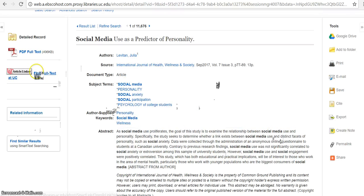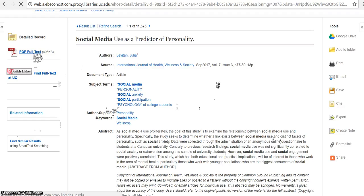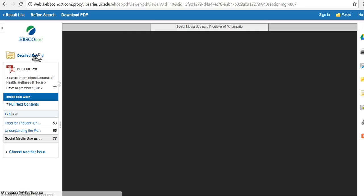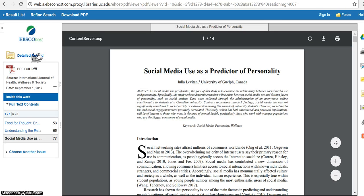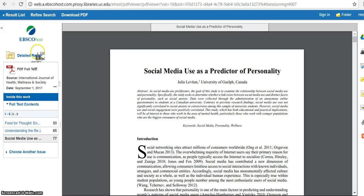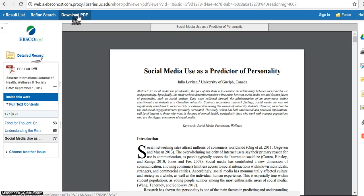So from there, I can access the PDF full text and I can read the whole article. I can download the PDF if I want to. I can print it and so on.